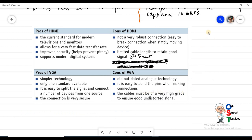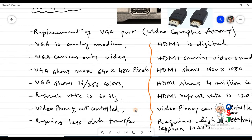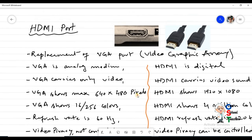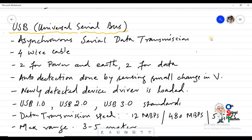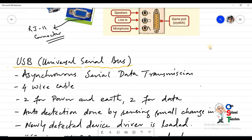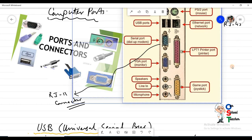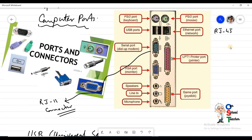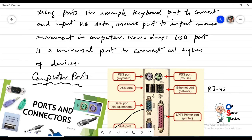We end our lesson here. In today's lesson we have discussed HDMI port, VGA port, and USB ports in detail. We have also had an introduction to the various ports available at the back of a CPU. In the next class, we will see more details about different kinds of ports. Thank you very much.